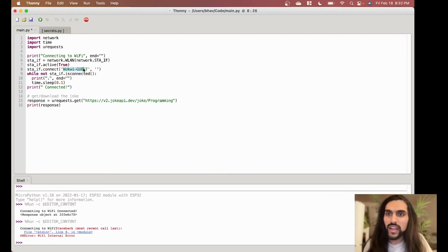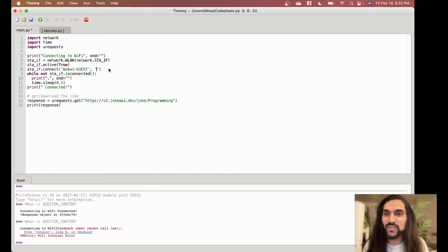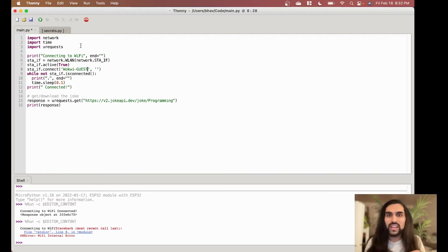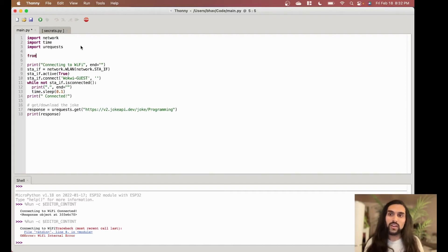I can't use the WOKWI simulated Wi-Fi — I have my own Wi-Fi but I don't want to show you. So I've moved my Wi-Fi password and SSID into a Python file called secrets.py, and I highly recommend this approach. Every time you make an IoT project, don't hard-code your Wi-Fi username and password — don't upload it to GitHub or share it. Have a little file called secrets.py, put it on your microcontroller only.